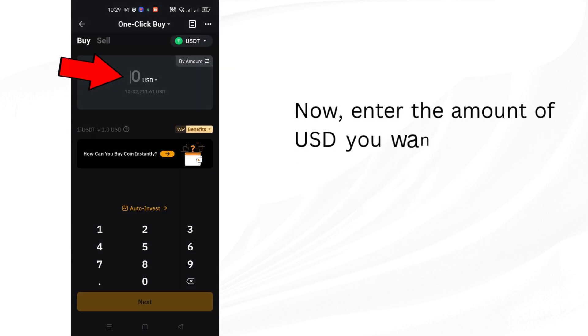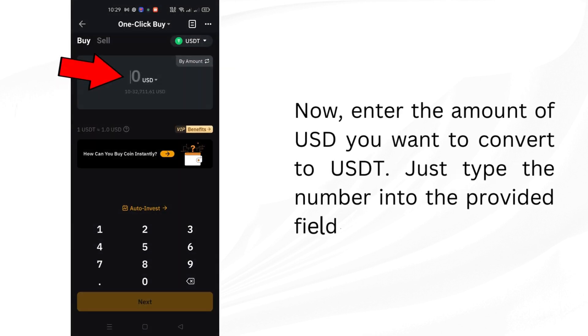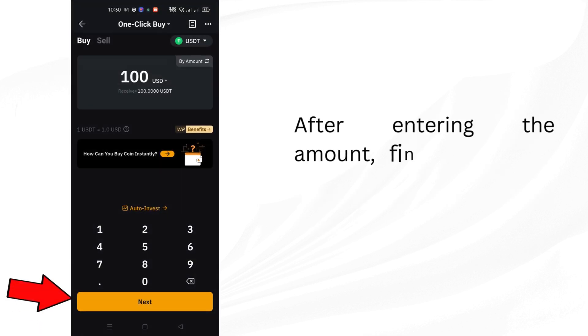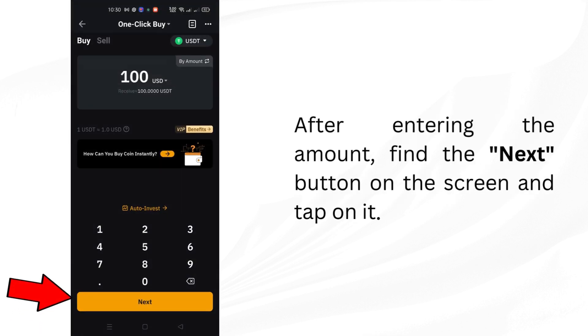Now, enter the amount of USD you want to convert to USDT. Just type the number into the provided field. After entering the amount, find the next button on the screen and tap on it.